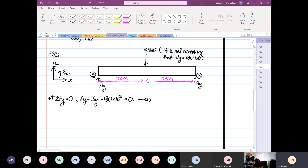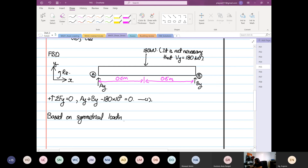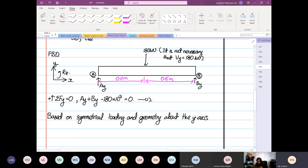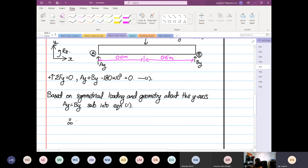Based on symmetrical loading and geometry about the Y-axis, we can declare that Ay equals By. Substituting into equation one: 2Ay equals 180 times 10³, so Ay equals By equals 90 times 10³ newtons.